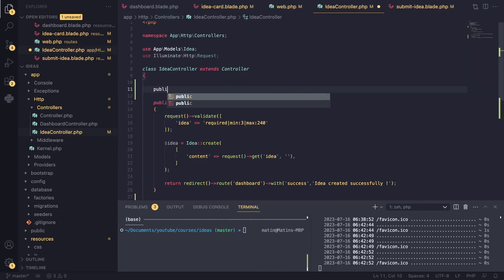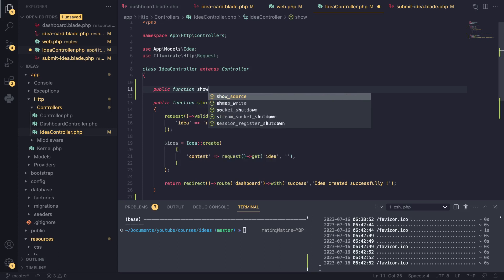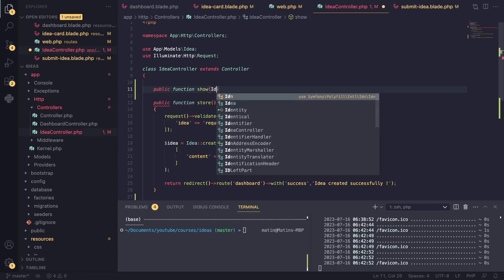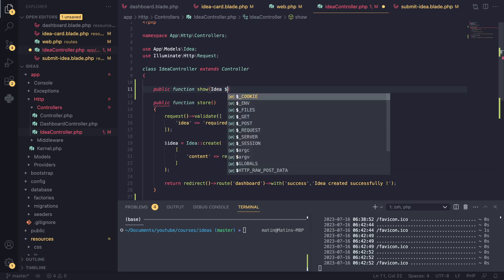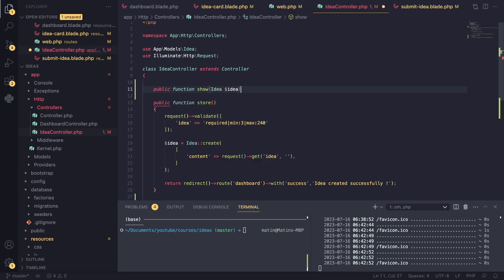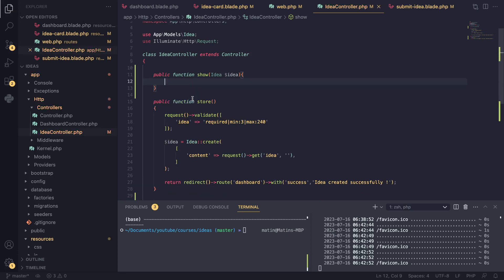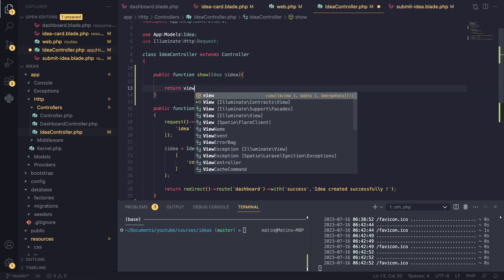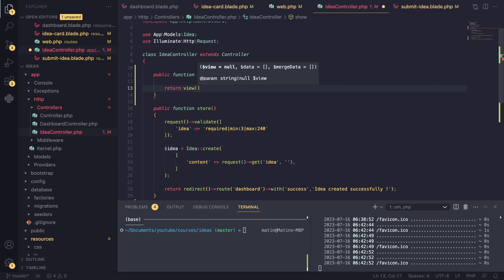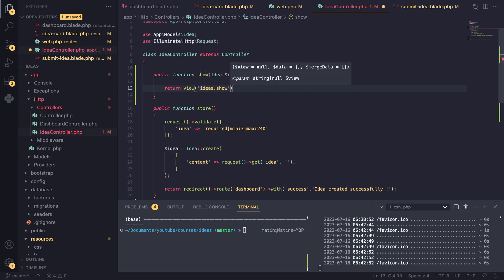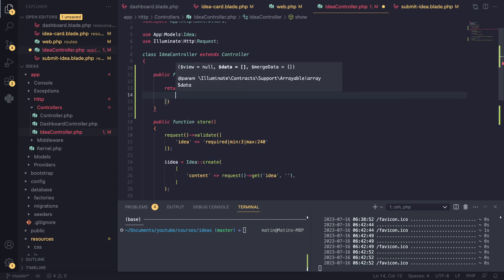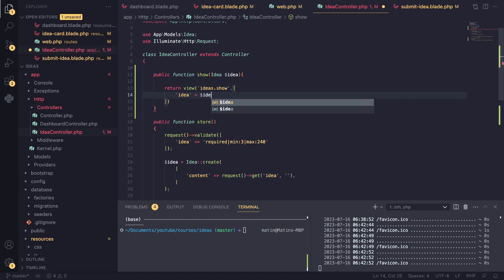I'll follow that and let's go and create this method. I'll have it up here, and I'm going to say public function show, and I'm going to use model route binding that we just learned. So I'm going to say idea idea, and we don't have a view file for it yet, so I'm just going to for now say ideas.show.